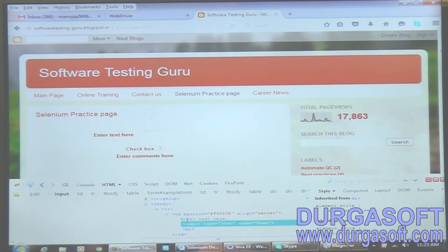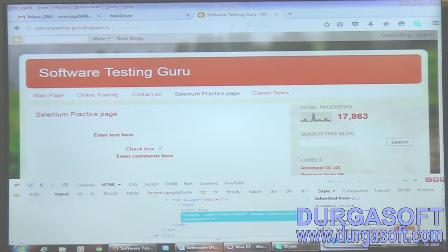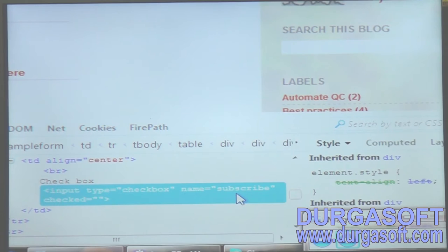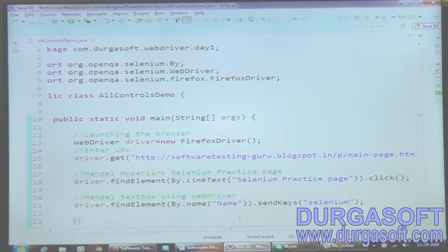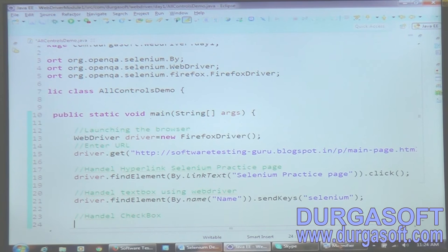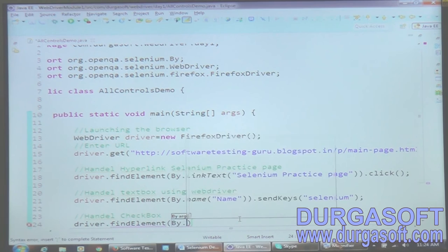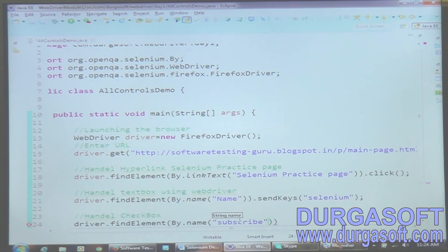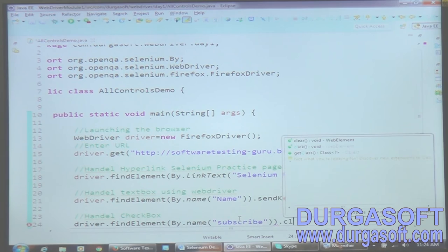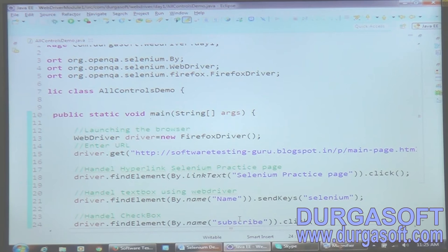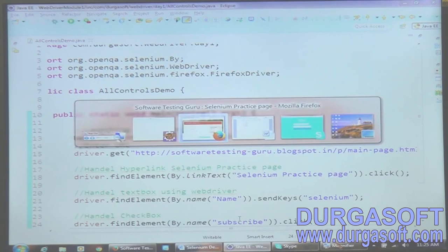Next I have a checkbox control. Again I hover the cursor and get the property first. I don't have an id here but I have a property called name equals 'subscribe'. I get the name property. For handling the checkbox the command is: driver.findElement(By.name('subscribe')).click(). If it is in unchecked mode it will be checked; if it is in checked mode it will be unchecked. The command is simply dot click.